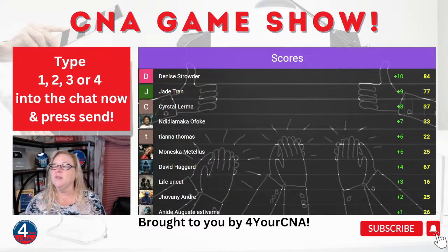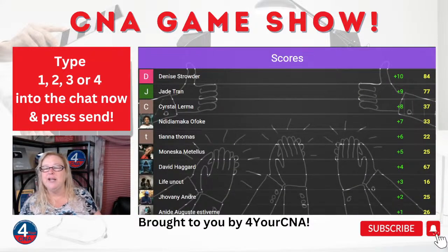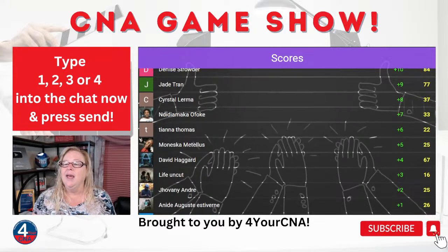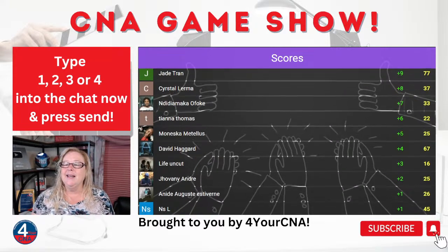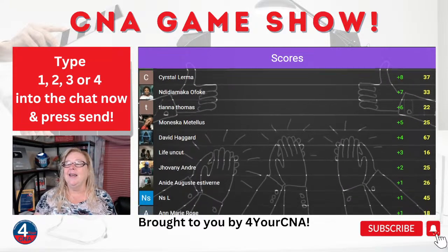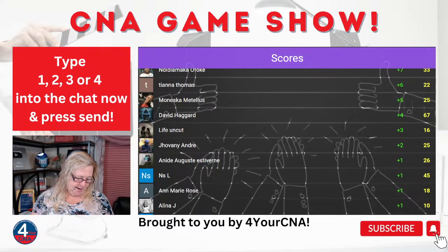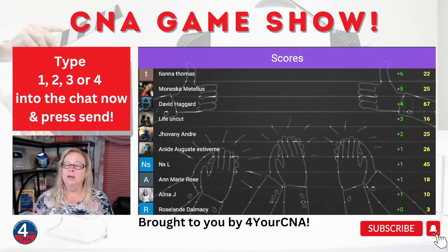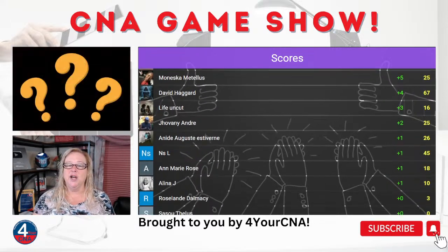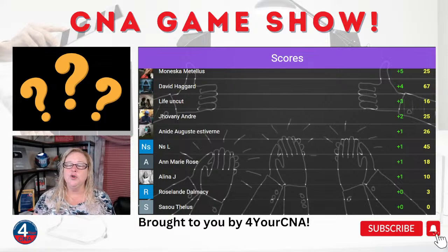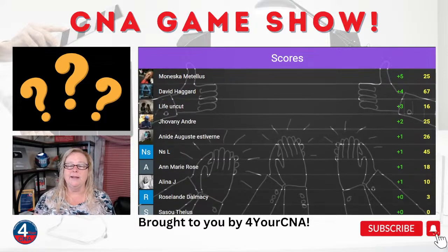Denise came in first on that one, followed by Jade, Crystal, Indid, Tiana, and Monesca. Moving on to question number 11 — we're almost done, guys. There are 15 questions total. If you like this presentation, make sure you give me a thumbs up.